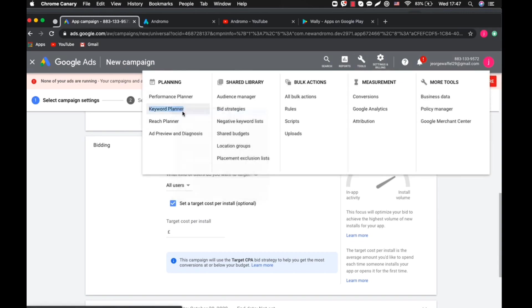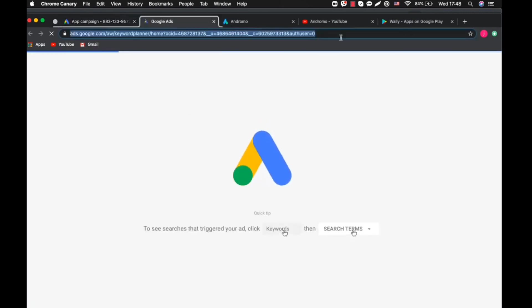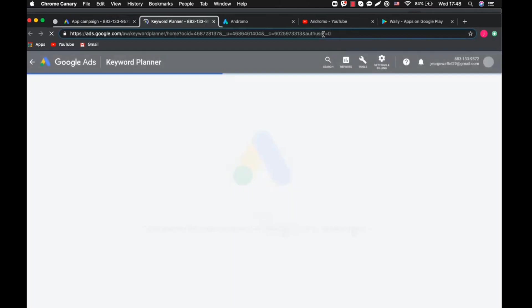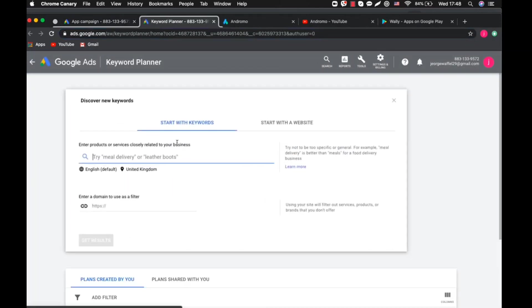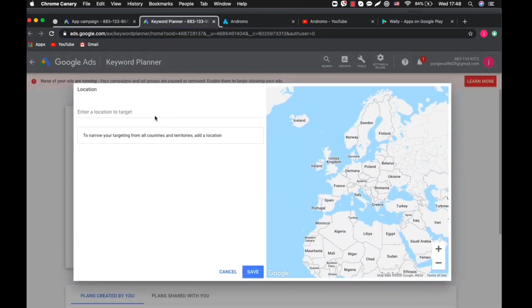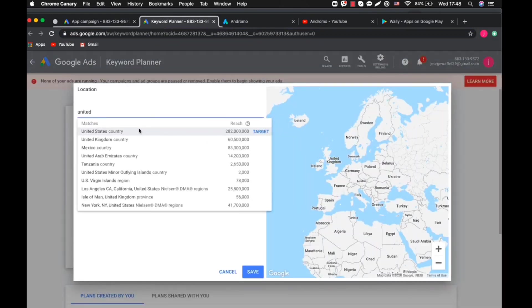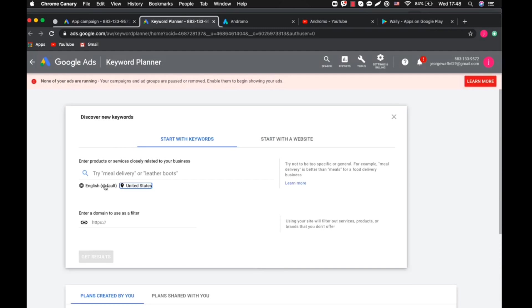For example, at the top there you see Keyword Planner. Click on it, then Keywords Planner there. Just wait for it to load, then click on that button at the end, go down.